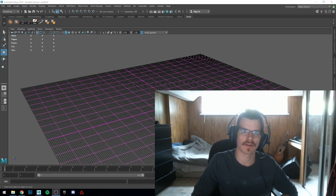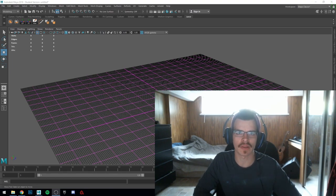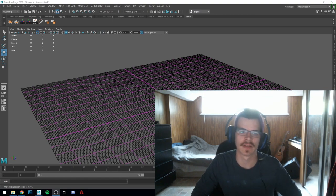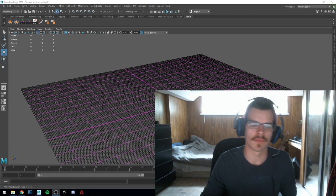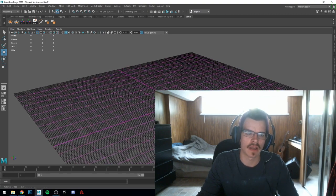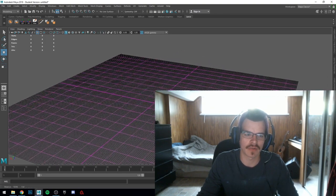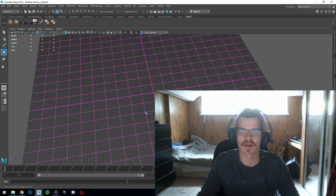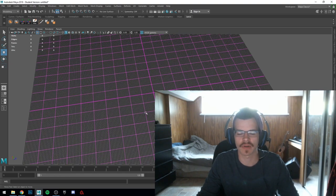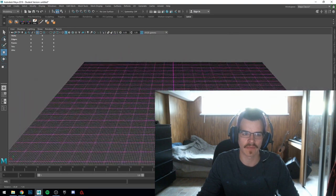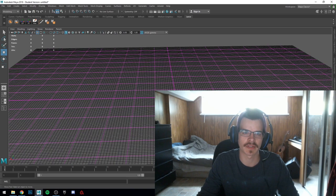Hey guys, Jamie here. Today I'd like to make a video about UV-ing in Maya 2018. I'm using an educational version of Maya 2018 — this video is not monetized, there's no money being made for this. Everything is educational, just for the purposes of learning.